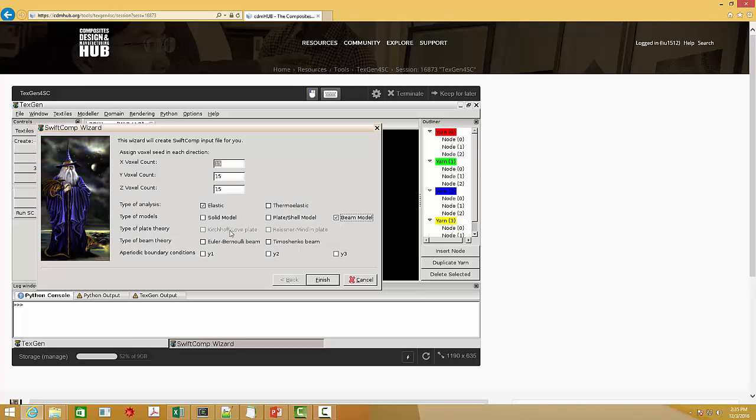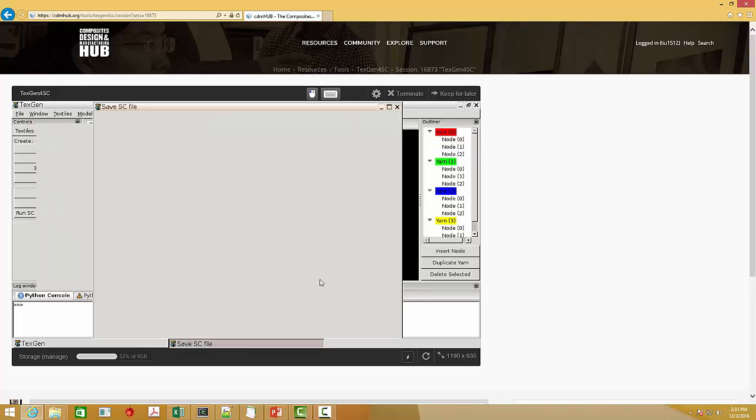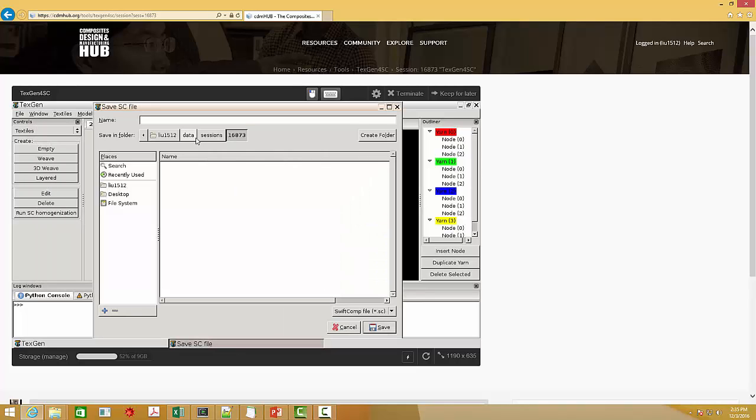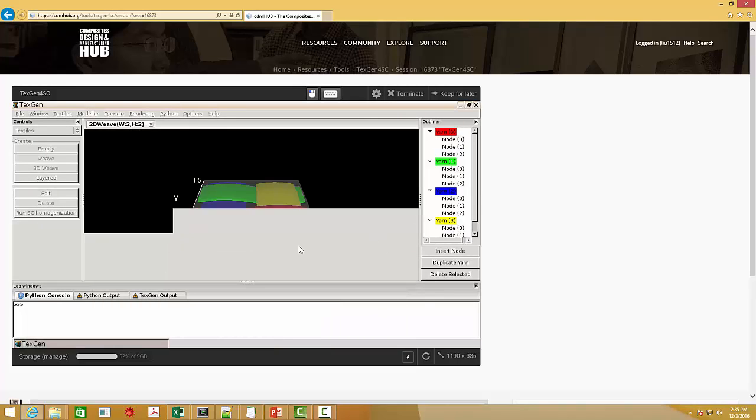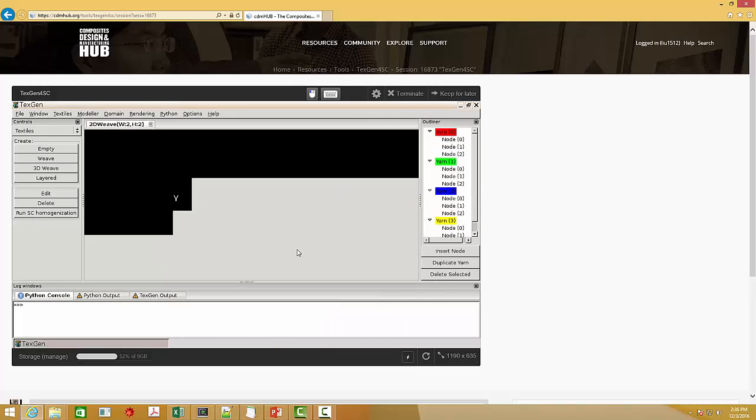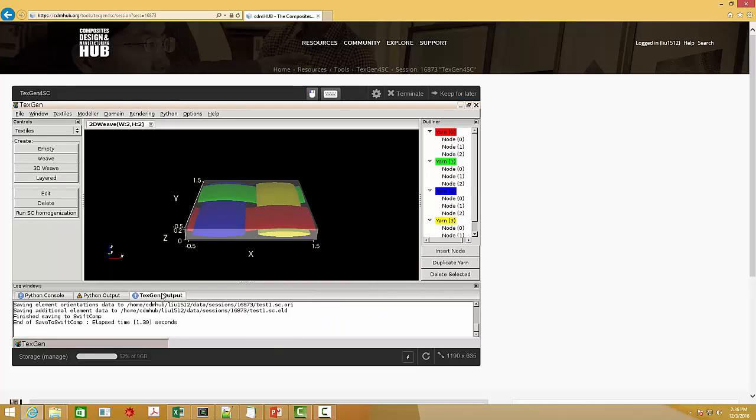There are two types of beam model. First, we use the Euler-Bernoulli beam theory. Select this Euler-Bernoulli beam theory and click finish. Give it a name. This output window will tell you the SwiftComp input file is ready.